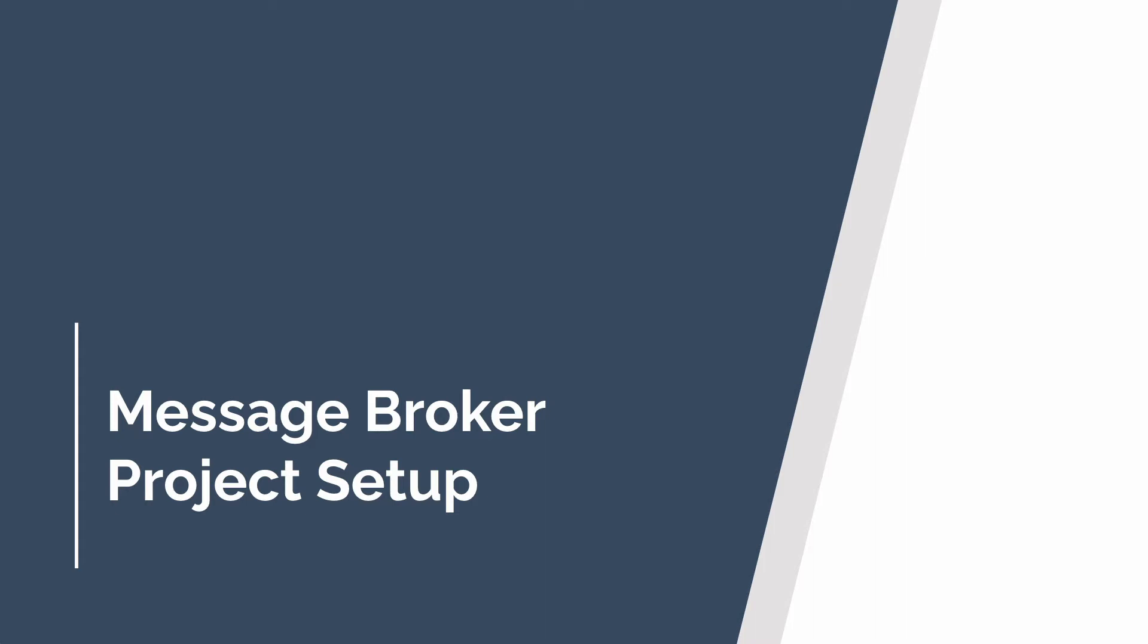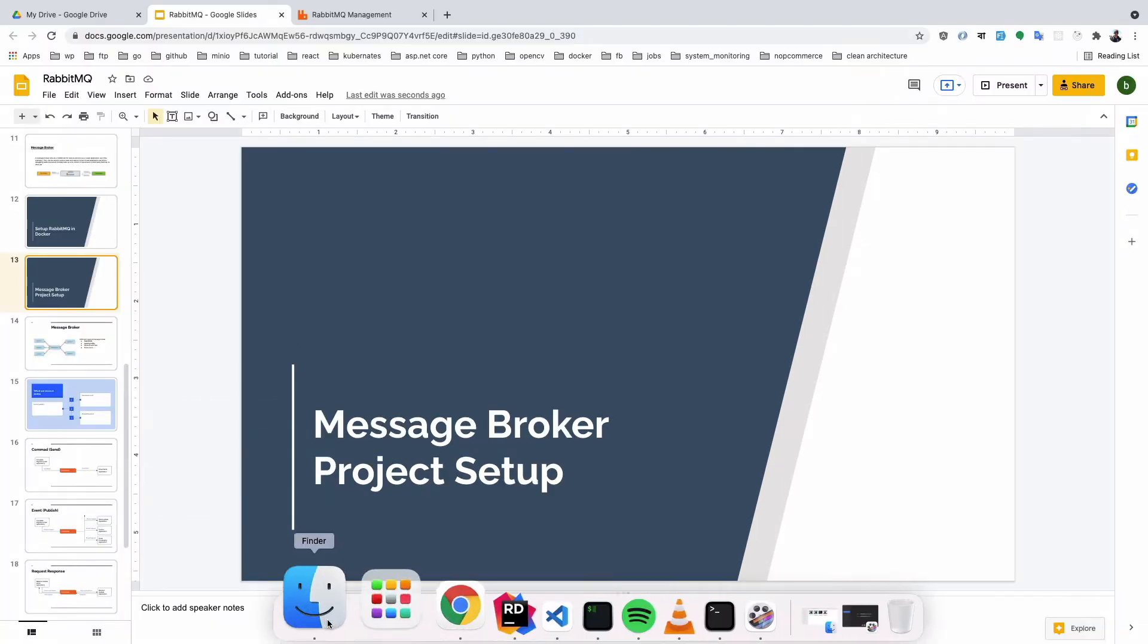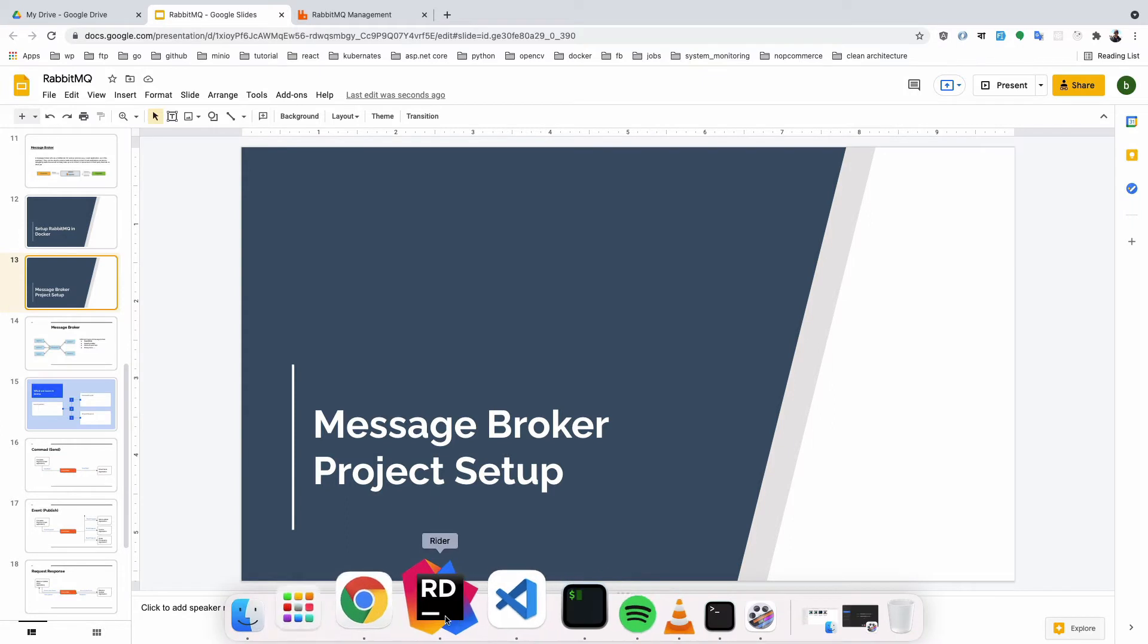Here we learn how to set up our project for message broker. In this part, we start our hands-on coding process. I am using JetBrains Rider. You can use any type of editor like Visual Studio. The pattern is the same.